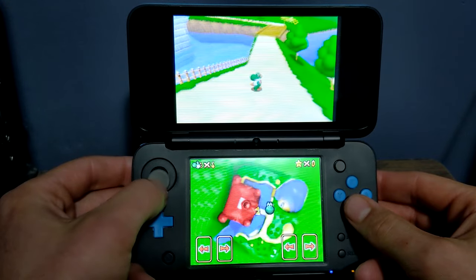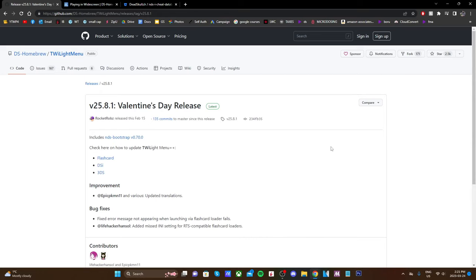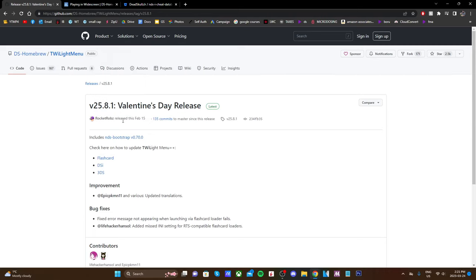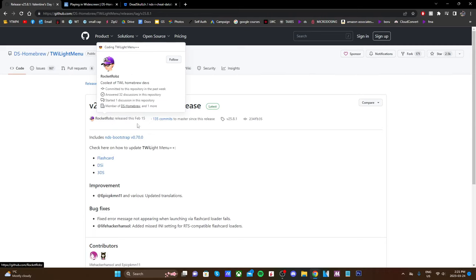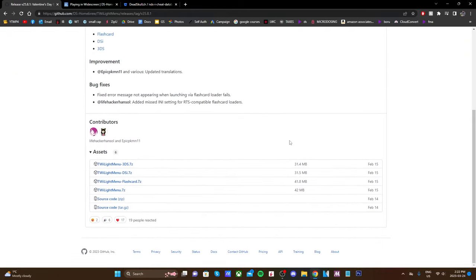If you open the first link down below it'll take you to the GitHub page for the Twilight menu. As of right now the latest release is 25.8.1, but if you're watching this video further into the future it may be a newer version. This was released by Rocket Rob, so a big shout out to him. To download it we're going to scroll down to where it says assets and grab the Twilight menu 3DS.